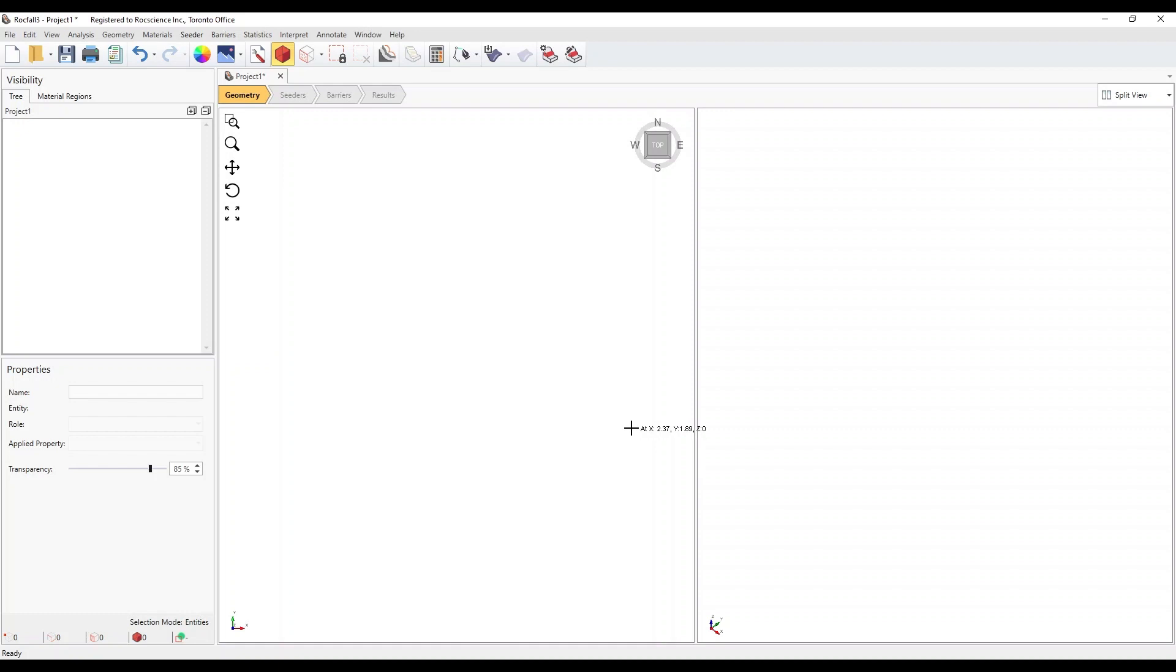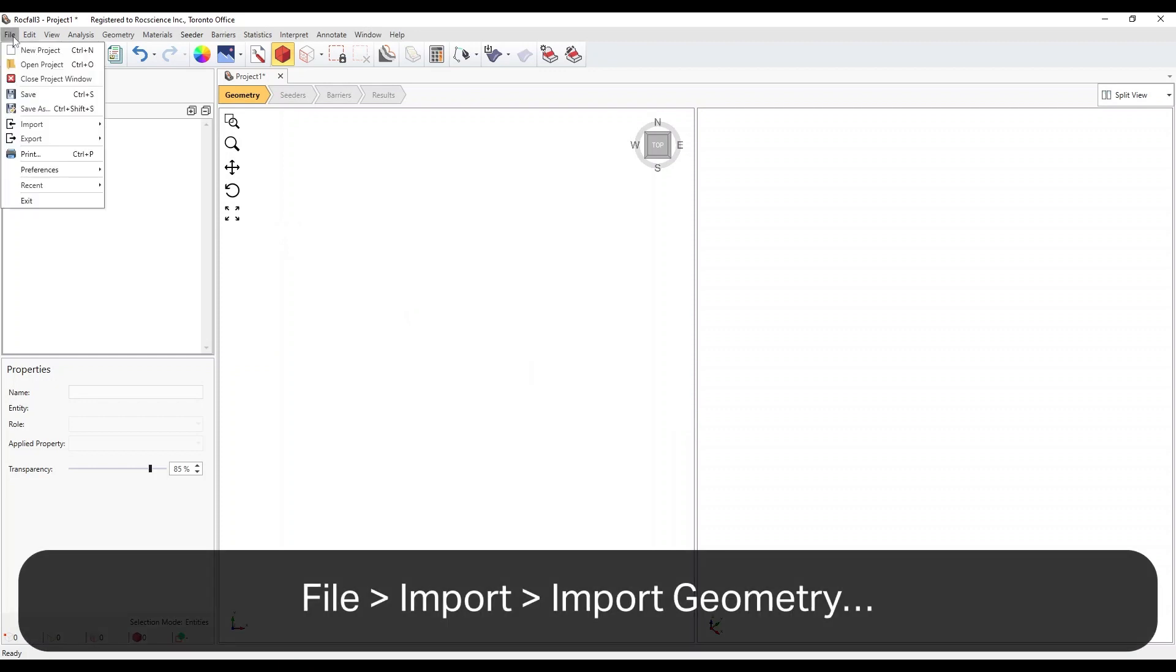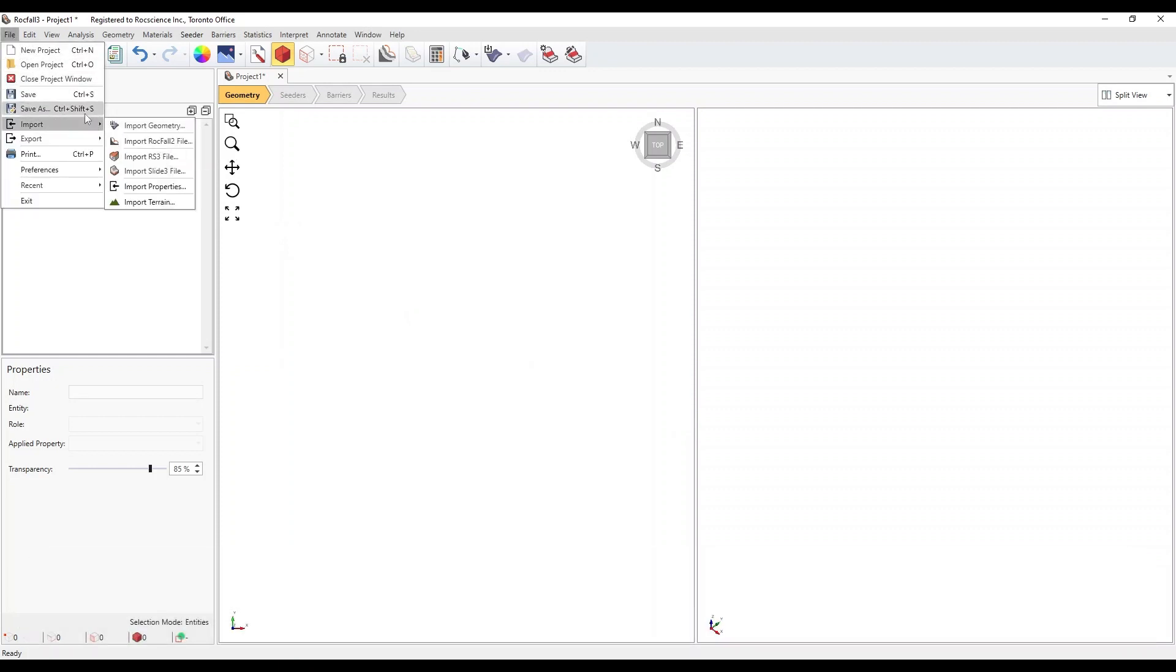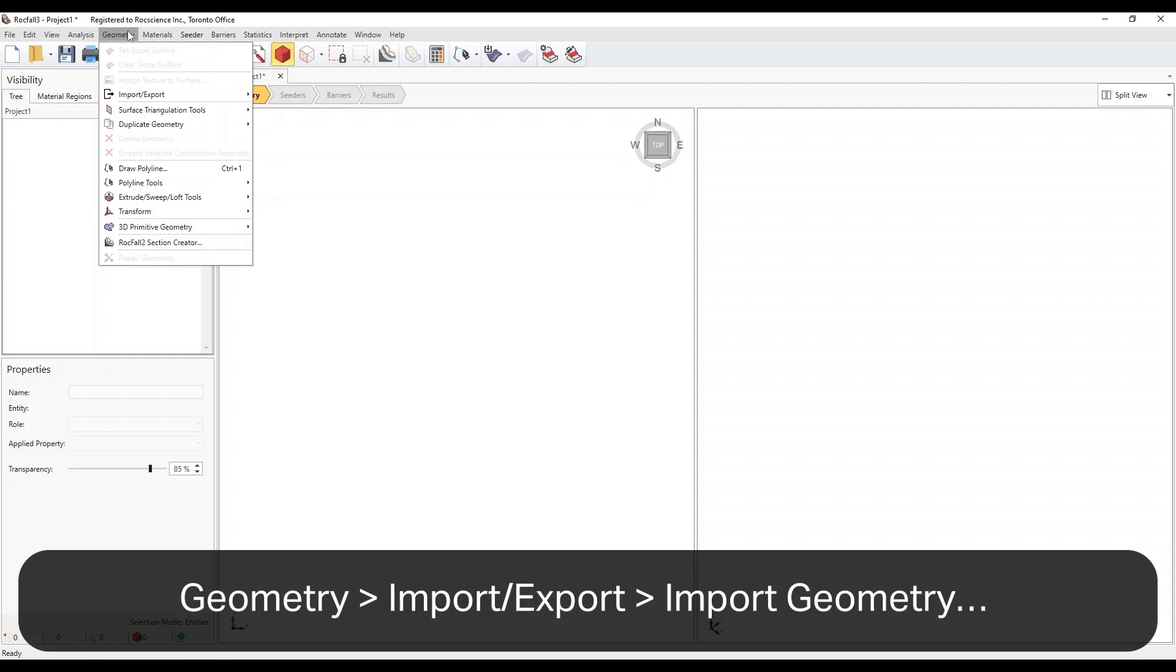In this tutorial, we're going to import a provided OBJ geometry file. Select File, Import, then Import Geometry, or go to the Geometry menu and click Import-Export, then Import Geometry.